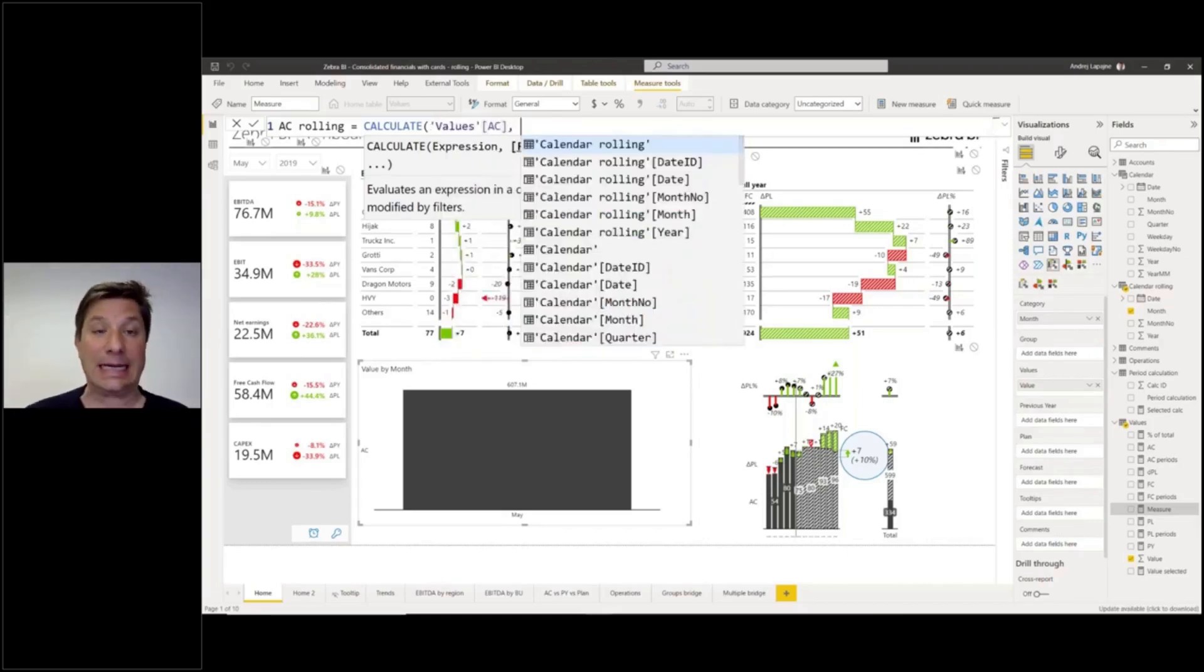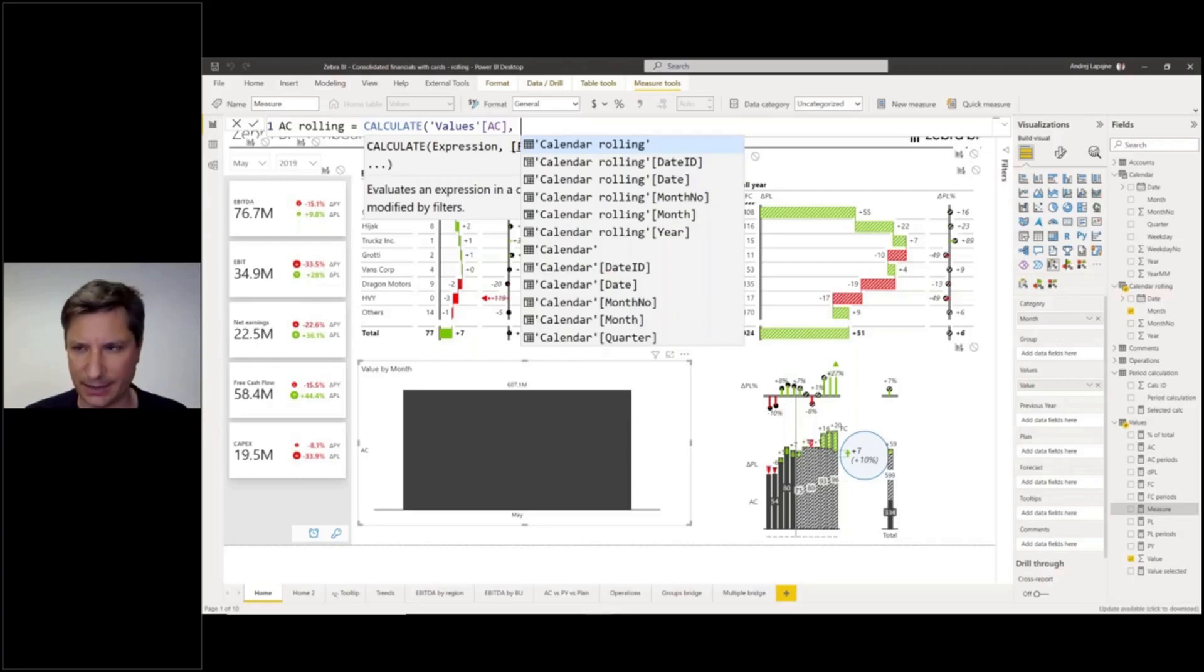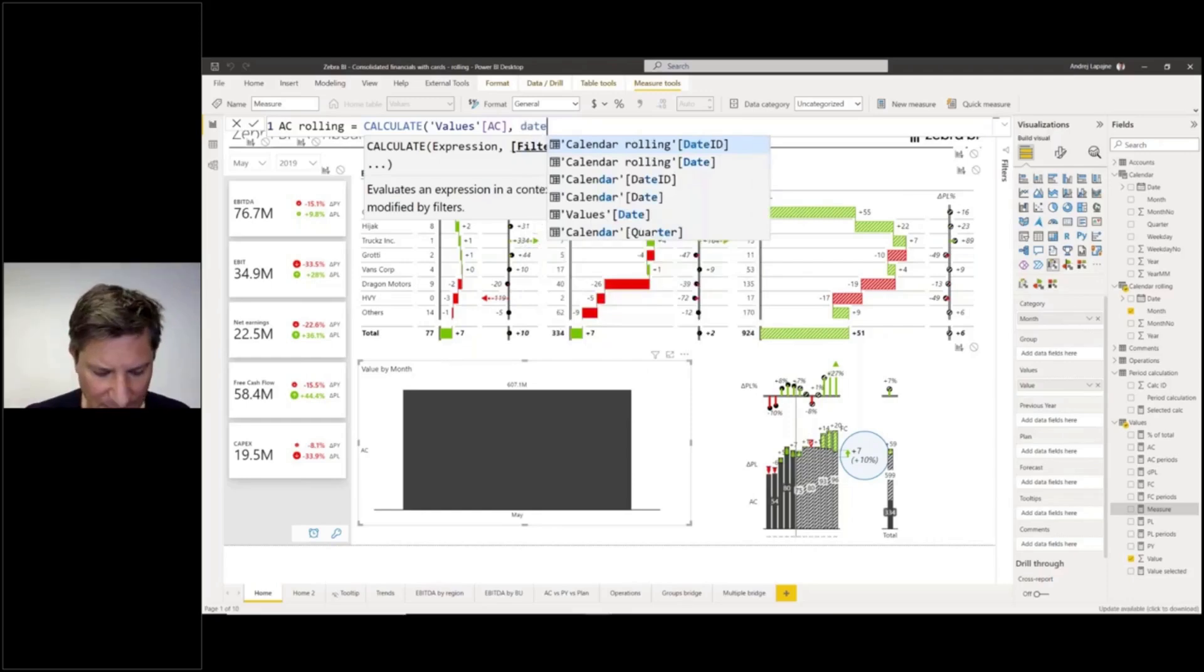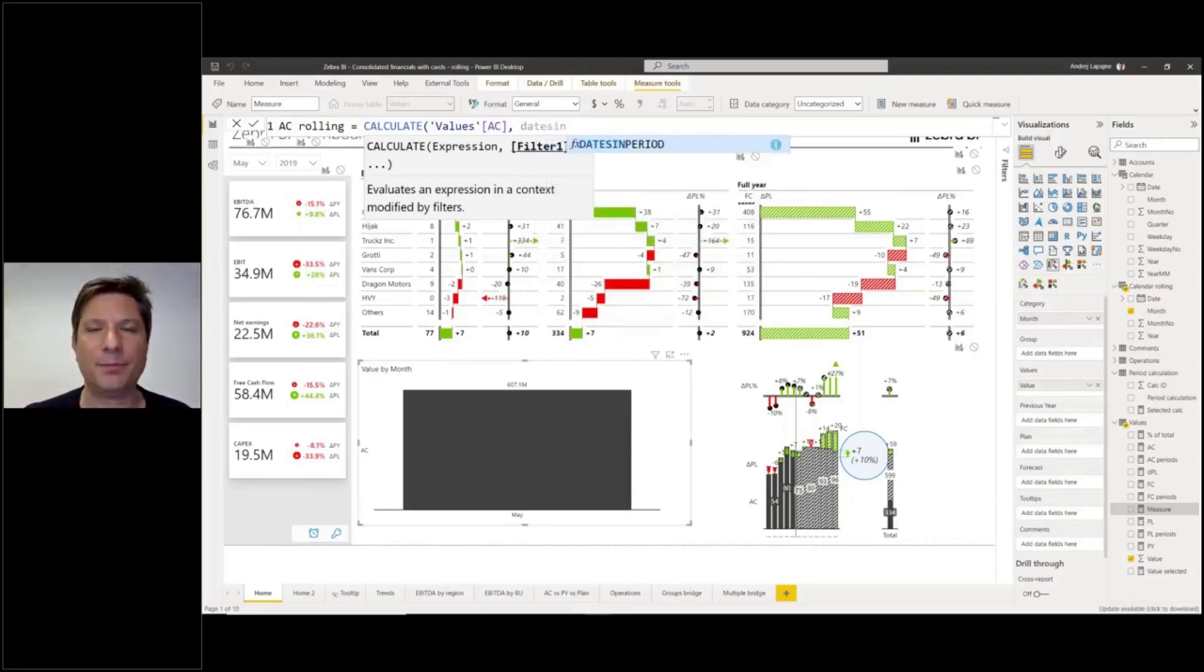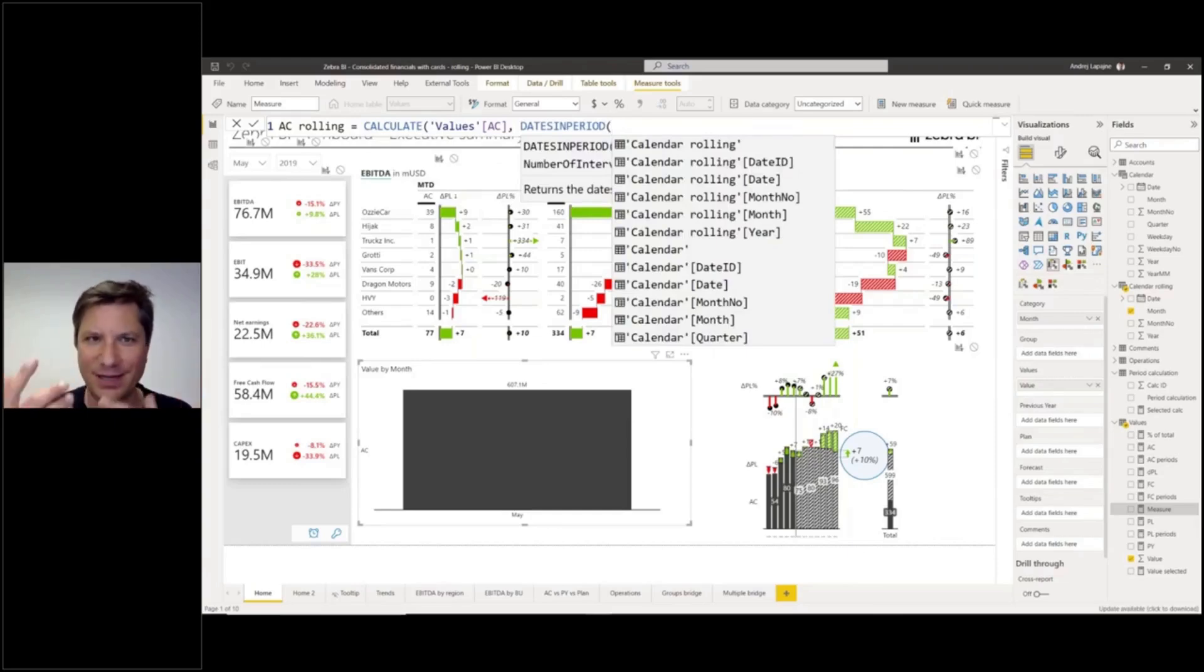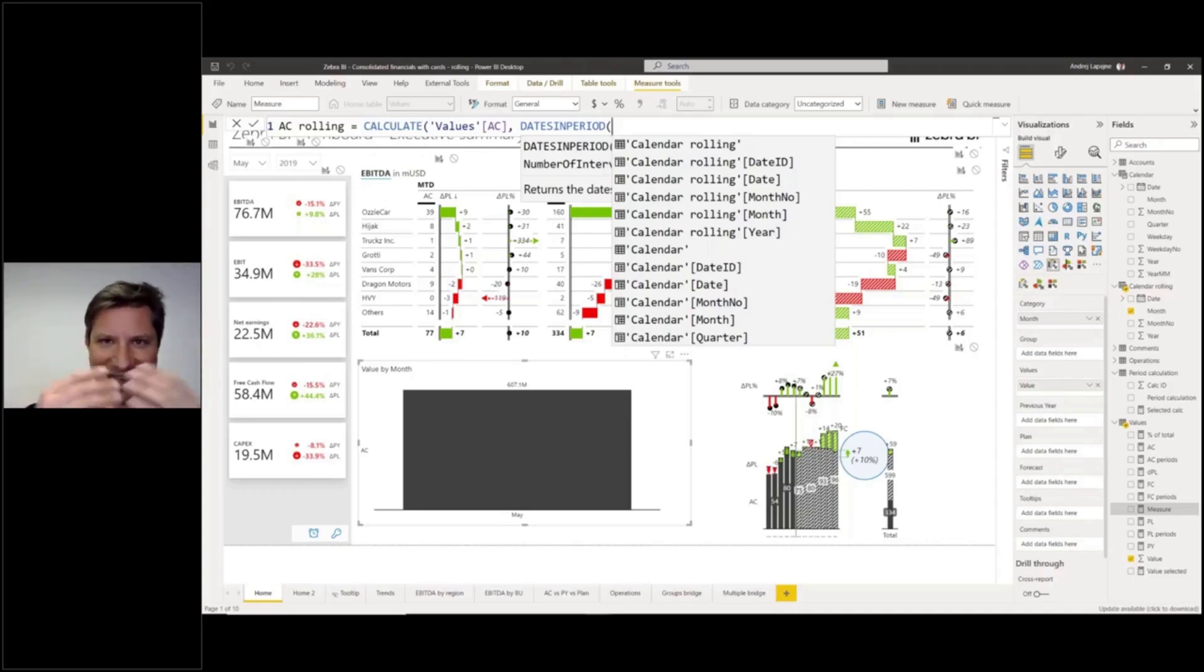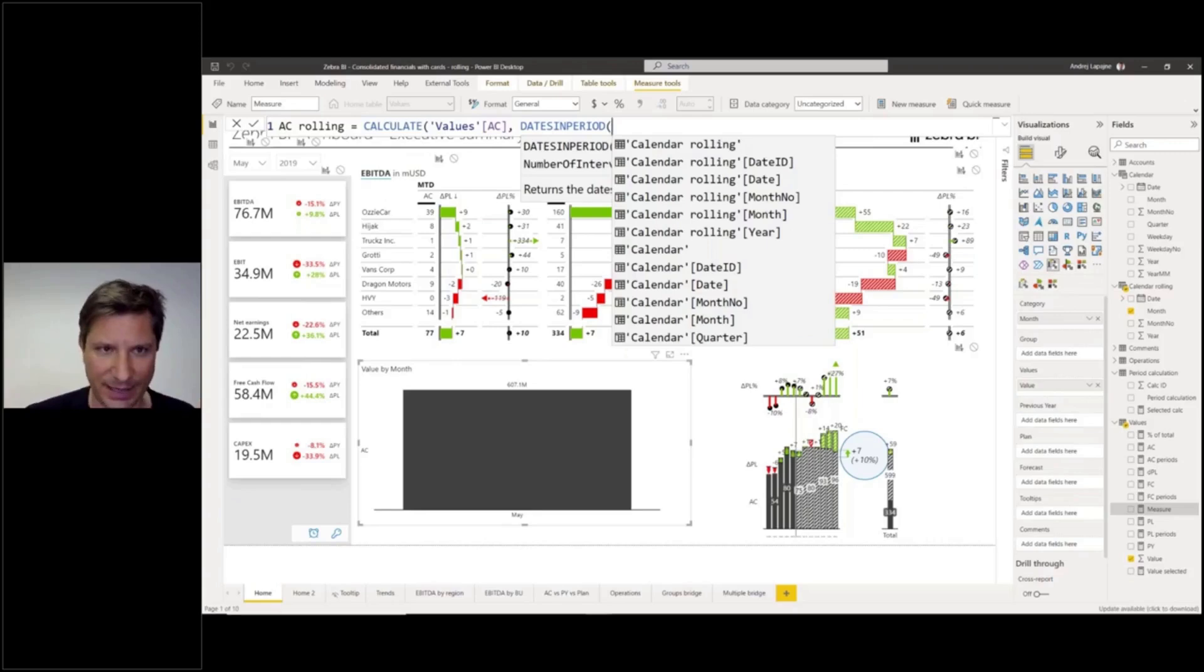Now I need to get all of the periods up until the selected month. We will use the function called dates in period. This is your function. Dates in period. We'll use this one also for rolling periods. It's a very useful function that returns a table with several rows. It actually generates a table with several rows. That's how you get multiple months.